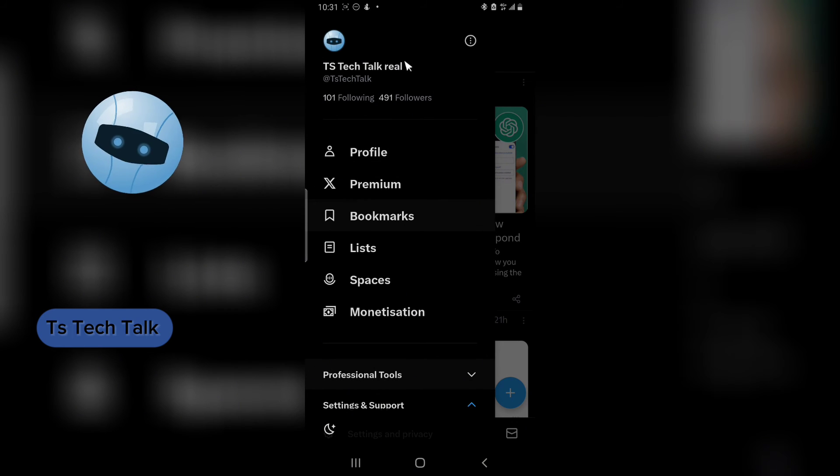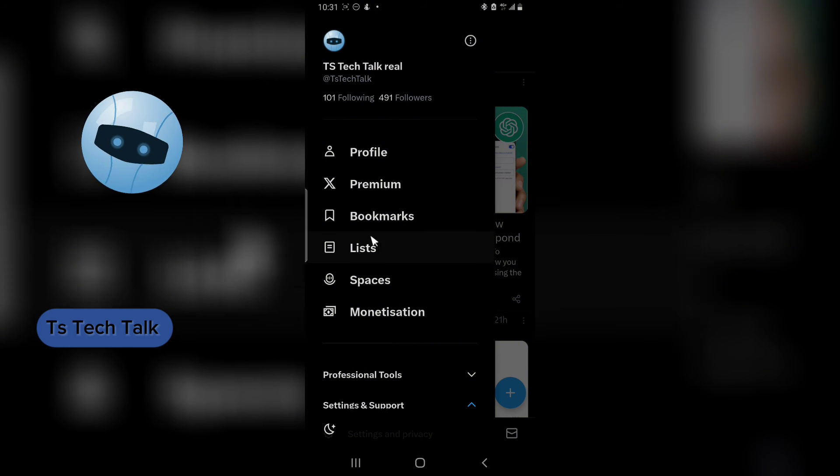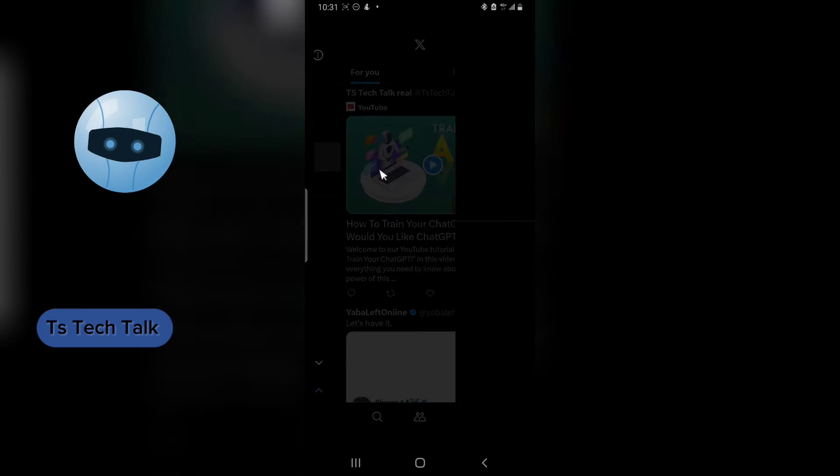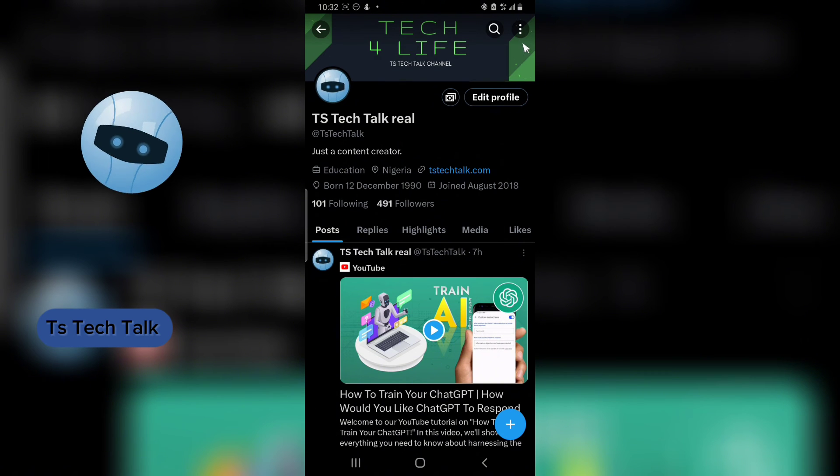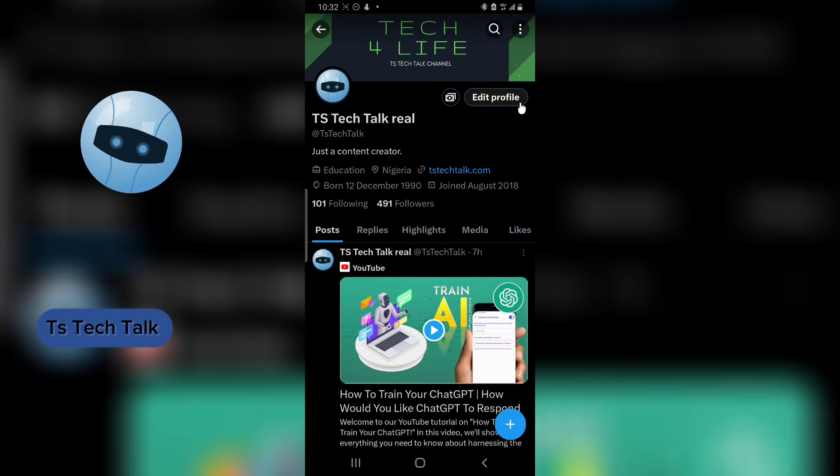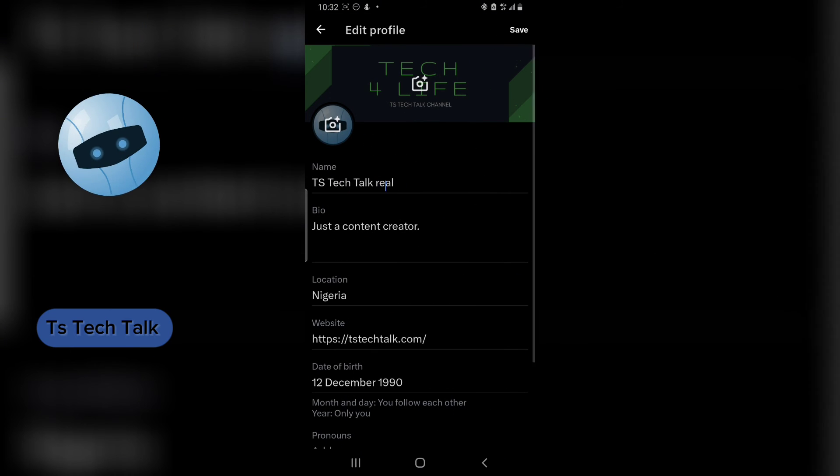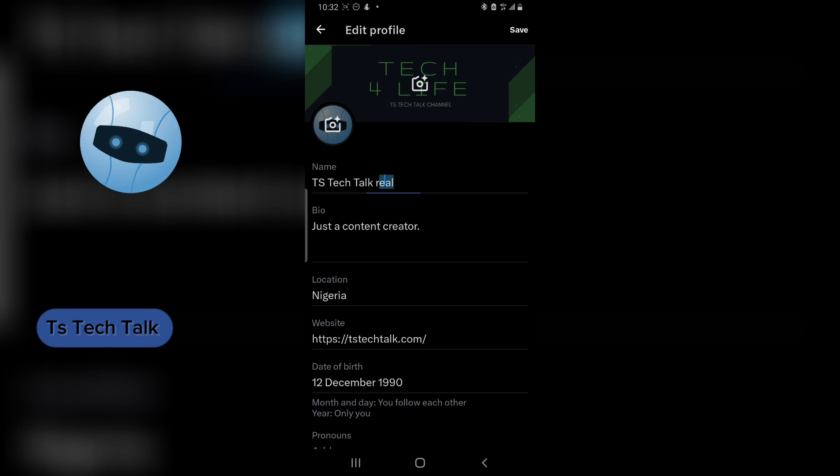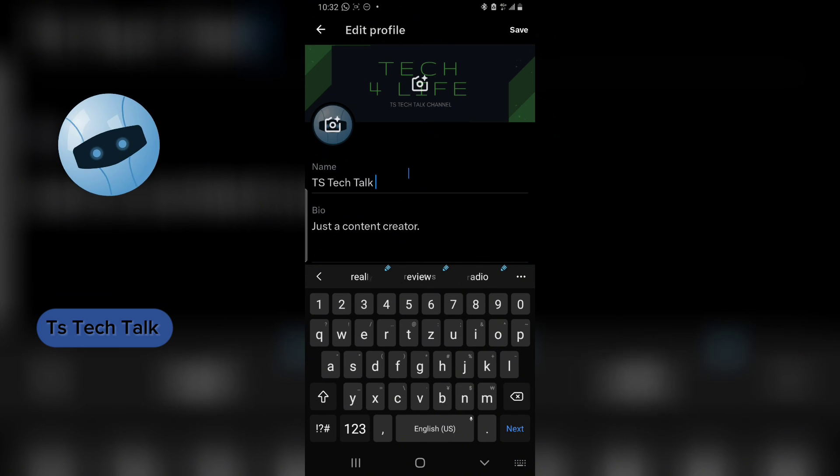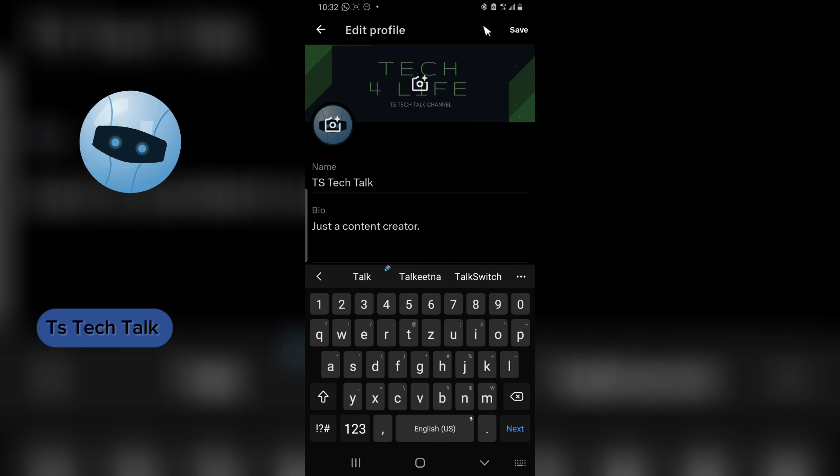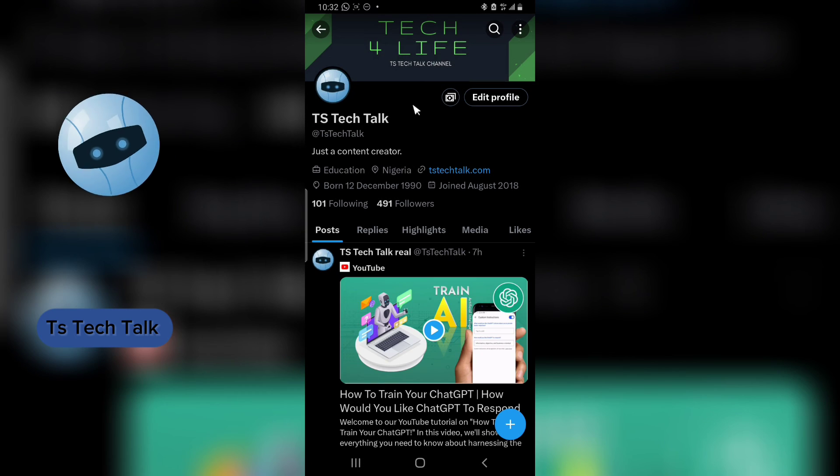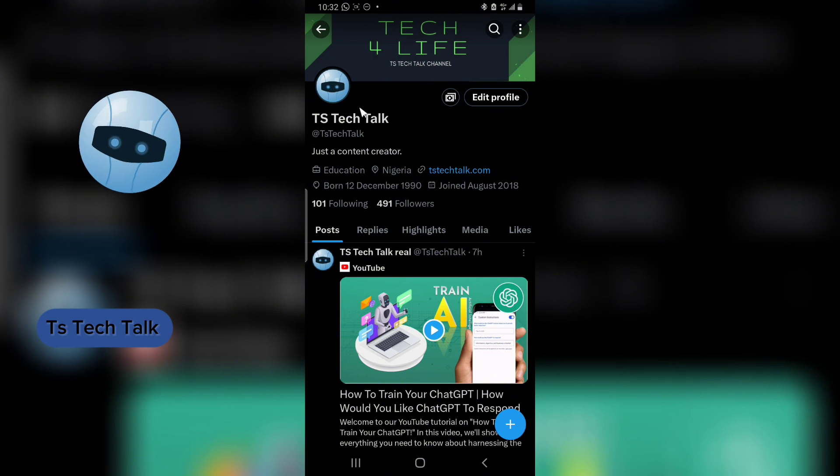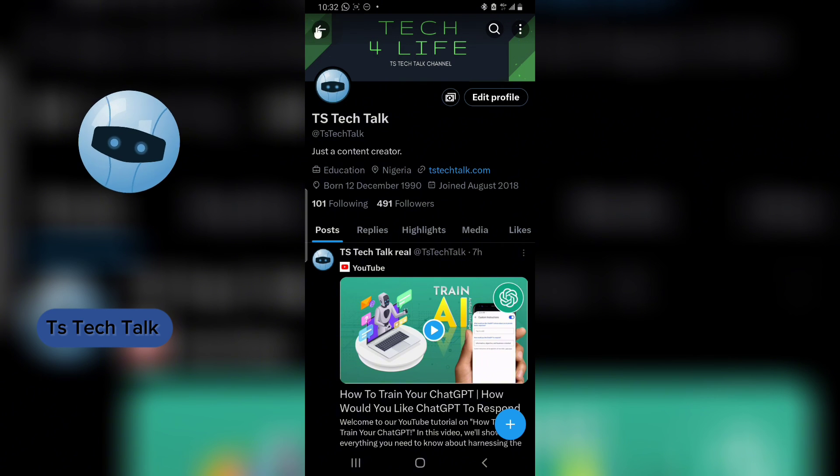Yes, it has been updated. You can see the Real. I'm actually going to change that back because I'm not interested in having that as my display name. So click on Edit Profile and then go ahead and remove the Real because I think TS Tech Talk is enough, and I'm going to save.